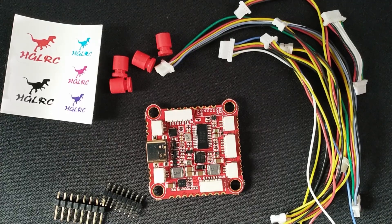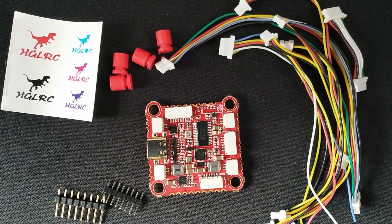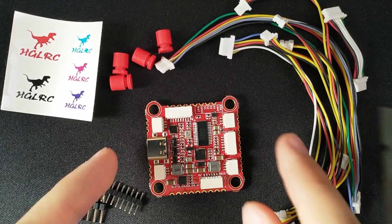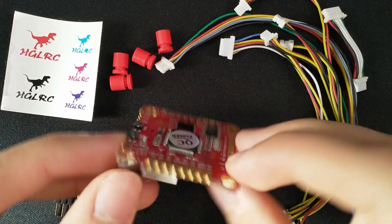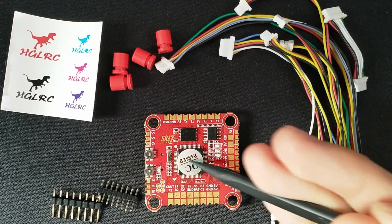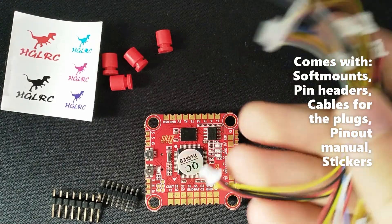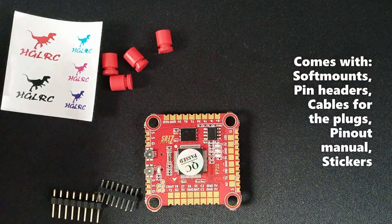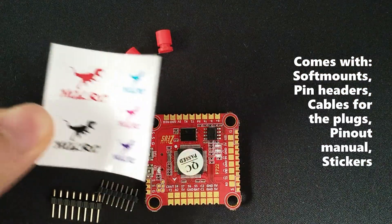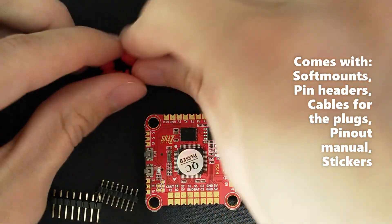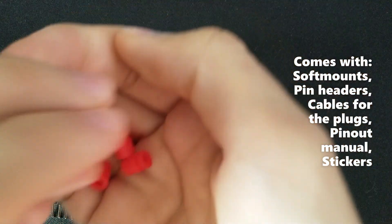Let's take a look at the HDLRC Zeus F722 flight controller. It's got the F722 microcontroller, obviously. I really prefer F7 flight controllers over F4s, because I use FRSky and with an F7 I don't have to worry about UART inversion.